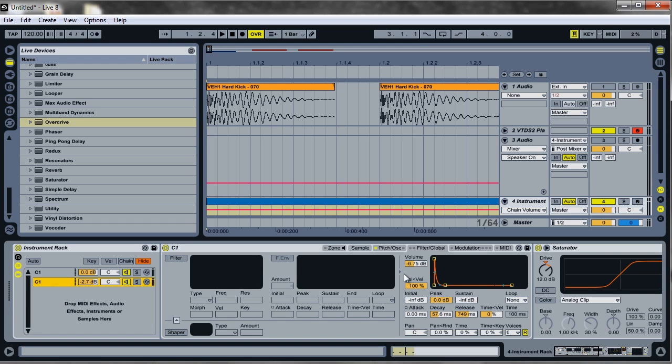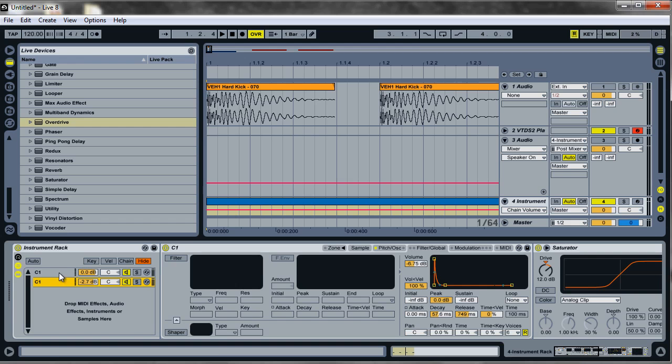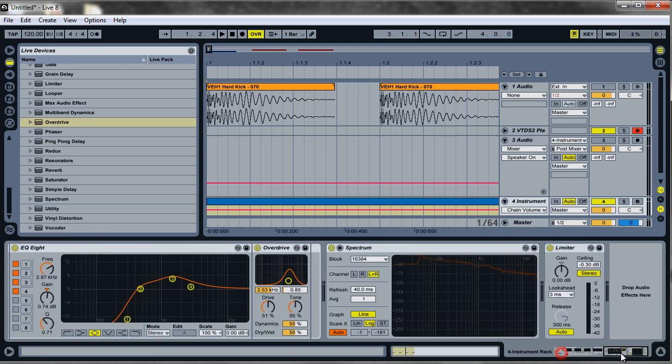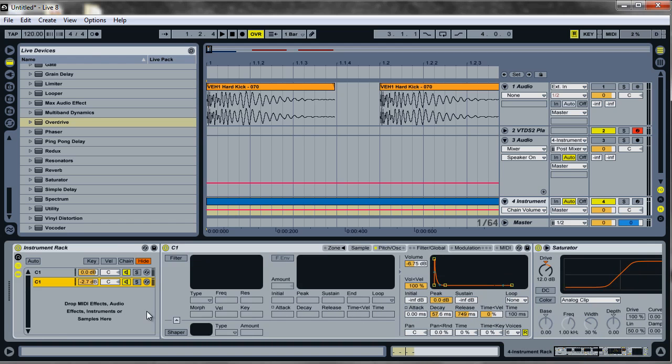Alright YouTube, this is part 3 of the series on club kick drums and dance music kick drums. Where we left off, we just added another chain into our instrument rack. And what we did was we kind of added a little bit more distortion and whatnot.